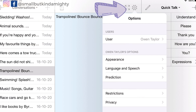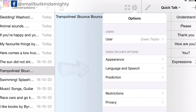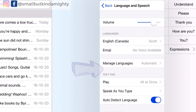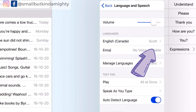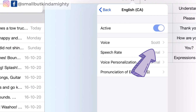As an aside, Owen was using Josh, which is a child voice, but I've switched the voice to Scott, which is a genuine teen voice and therefore more age appropriate for Owen.